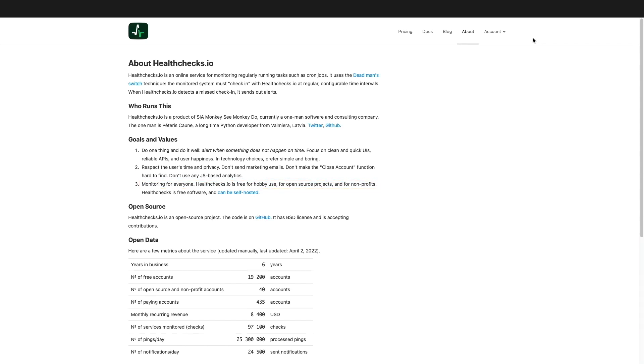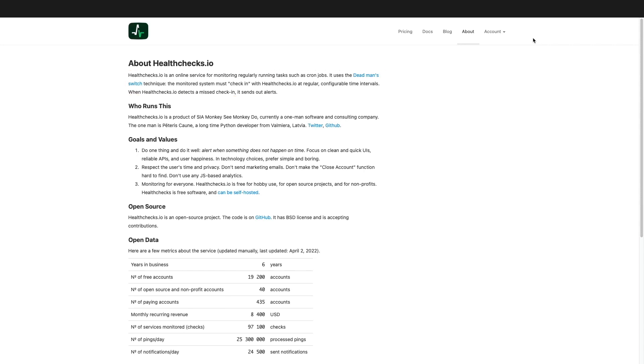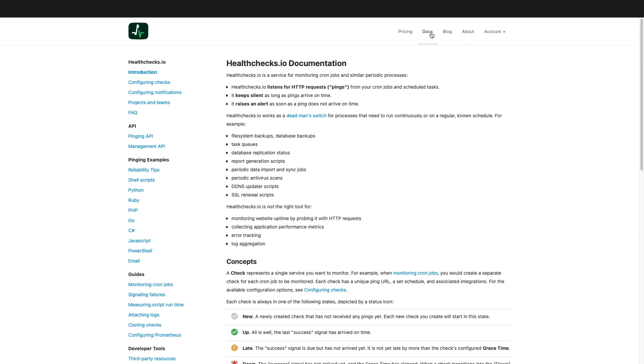HealthChecks.io uses the dead man's switch technique, where the monitored system needs to check in at specific time intervals and if a check-in is missed, an alert gets generated. This technique works great for backups, periodic jobs or updates, and scripts that run on a continuous or known schedule.